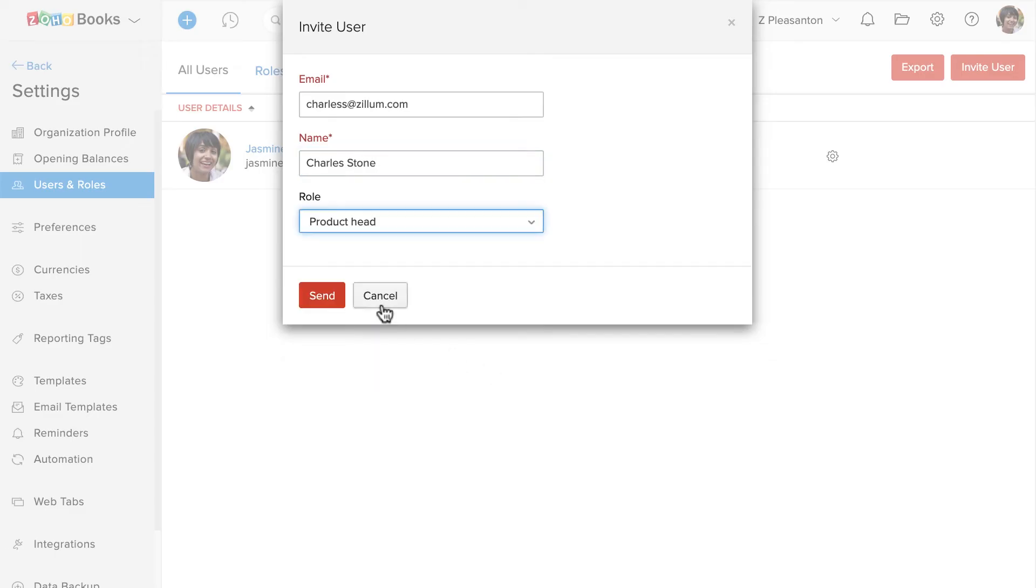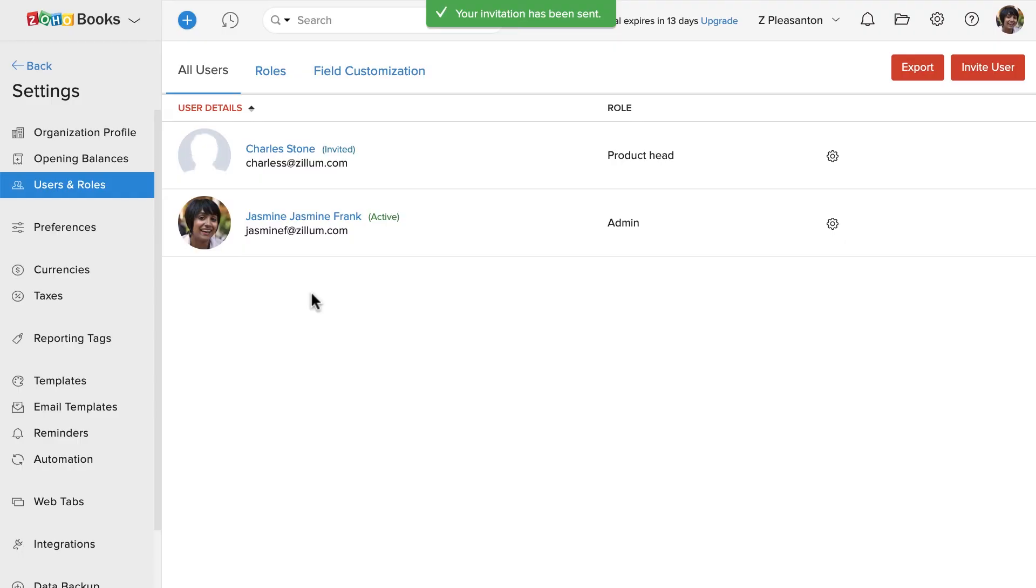Once you click on Invite, this person will receive an email with a link to join your organization. As soon as they accept the invitation, the status of the user will change from Invited to Active.